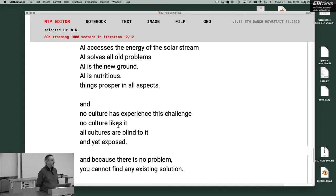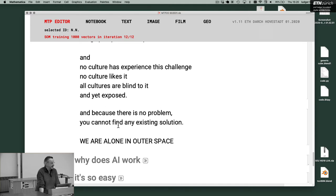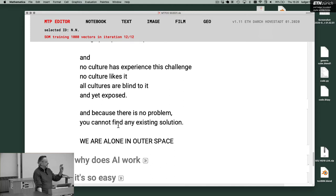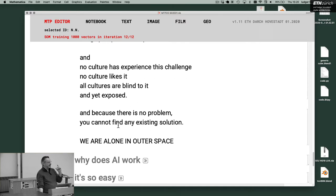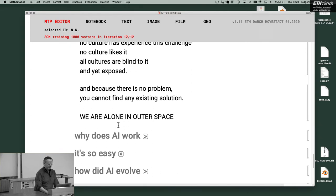And because there is no problem, you cannot find any existing solution. We are alone in outer space. It's not good news. It's just a crazy setup. And I think this is a specification of what we had with the Greeks and what we had in Renaissance. And I think we experience it today.